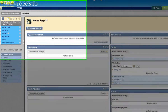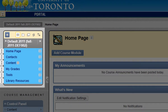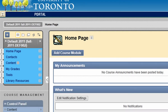Each Blackboard course comes with a default course menu. It's a best practice to edit this course menu to reflect your course content and teaching style. You can customize this menu by renaming the existing default links and by adding new menu items.